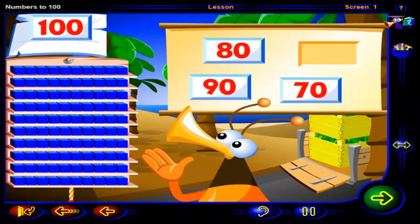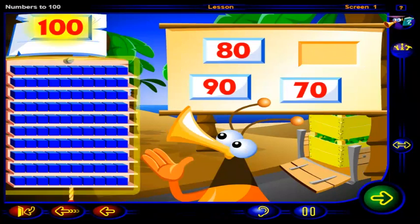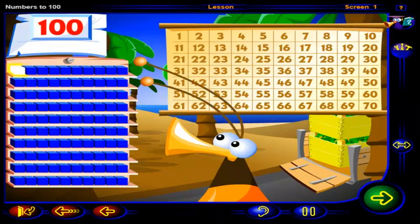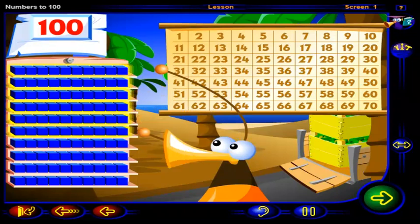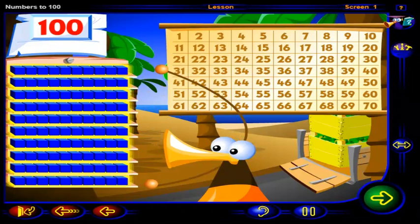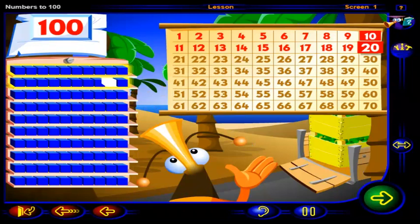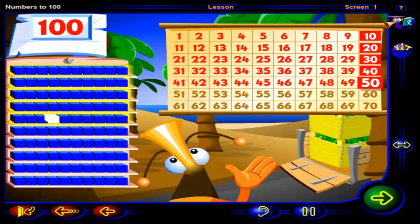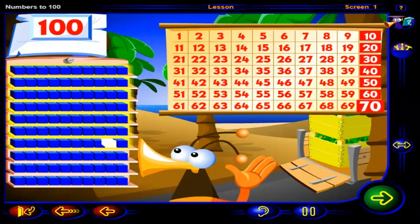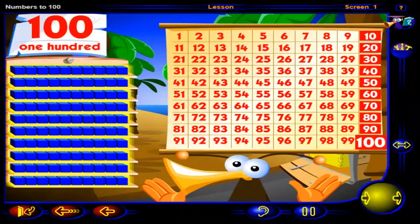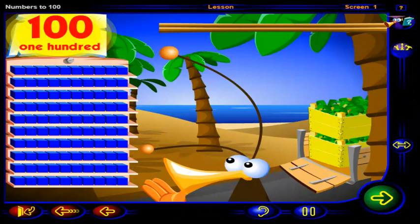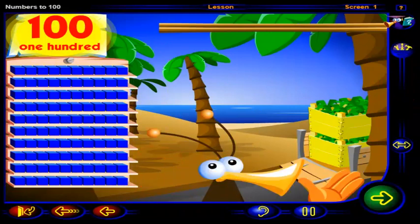That's it. There are 100 blocks altogether. We can see that there are 10 blocks in each row. 1, 2, 3, 4, 5, 6, 7, 8, 9, 10 rows of blocks. 10, 20, 30, 40, 50, 60, 70, 80, 90, 100 blocks altogether. 100 blocks show 100 pineapples. Let's get these pineapples off to the juice factory.